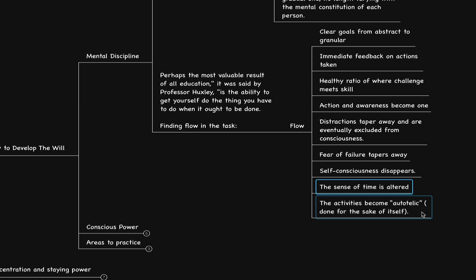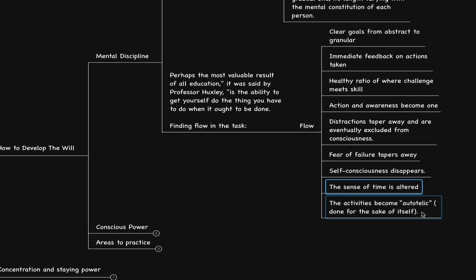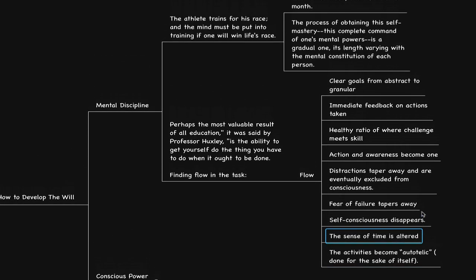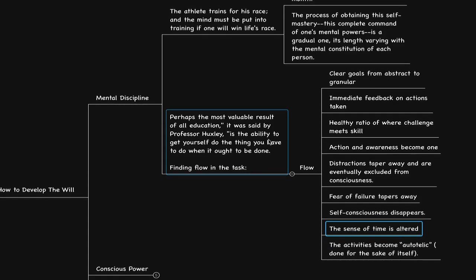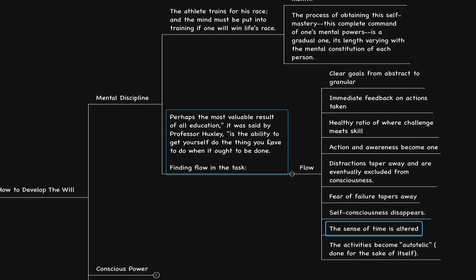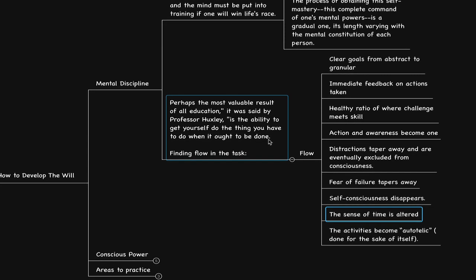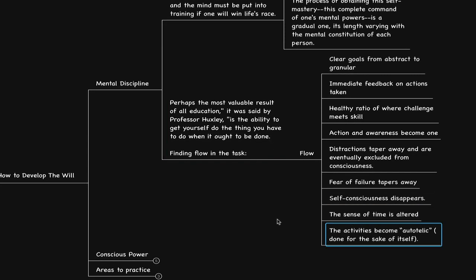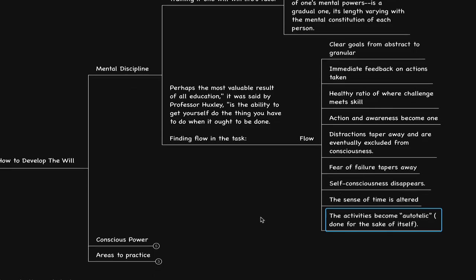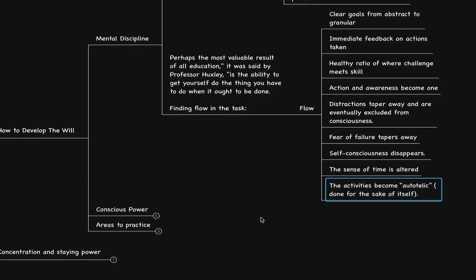We do it because a lot of times we might not even know why we do it, but we do the activity. We automatically show up, we don't overthink, we find ourselves automatically doing the things. As he says, perhaps the most valuable result of all education is the ability to get yourself to do the thing you have to do when it ought to be done. If you're doing it automatically, then in a way you're not getting yourself, you're not trying to do it, you're doing it. There is no try in the equation, there is doing it.